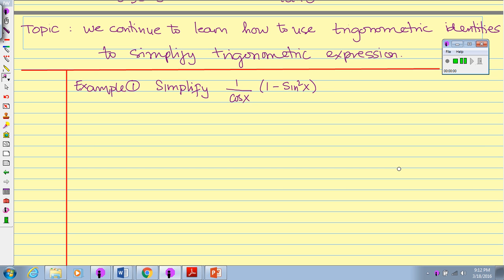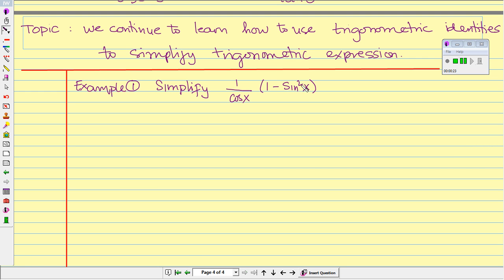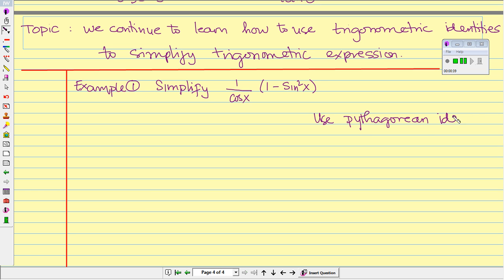Let's begin with the following expression: 1 divided by cosine of x, times 1 minus sine squared of x. Since we see the exponent here, we go ahead and use the Pythagorean identity.